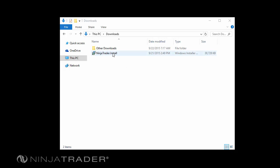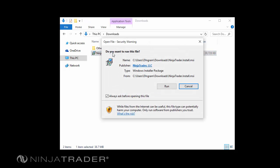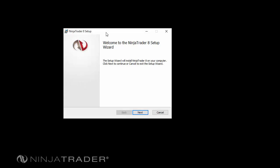Double-click the installation file to begin the installation process. If you need administrative rights to run the setup utility, right-mouse-click the installation file, then click Run as Administrator. This file will automatically launch the NinjaTrader installation wizard.